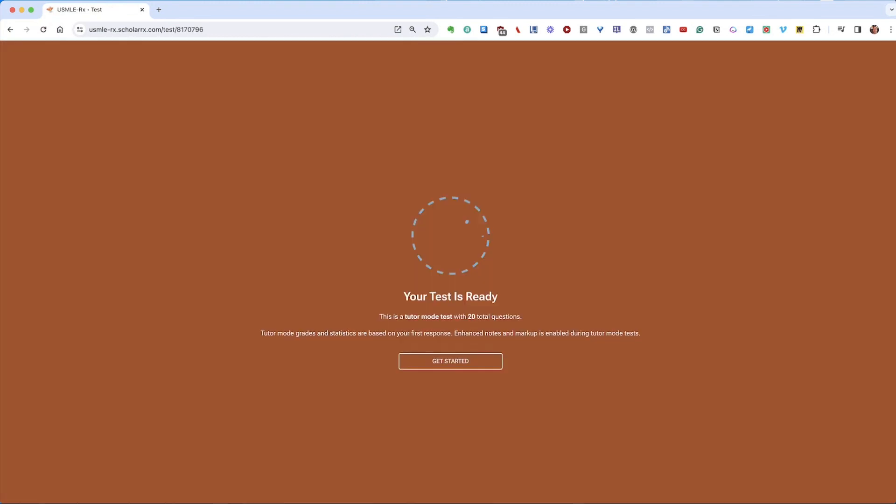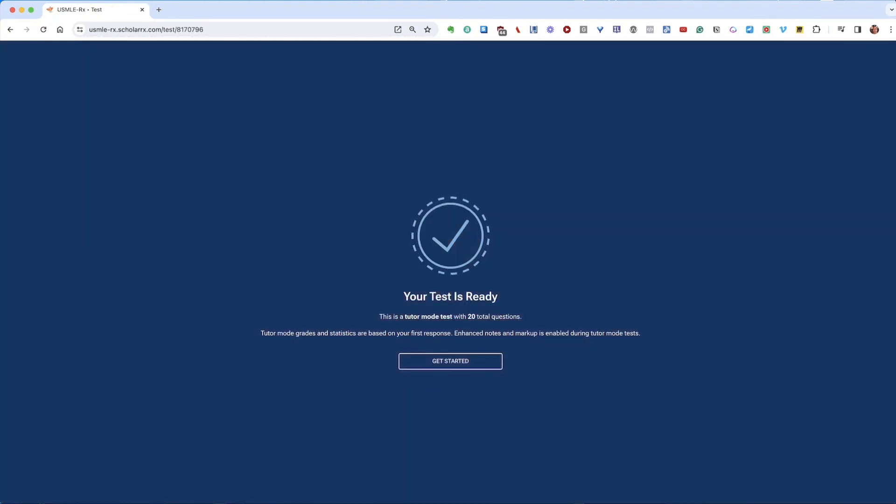We hope this guide helps you as you begin creating tests in QMAX. If you have questions or feedback, leave a comment below, or subscribe to our channel for more content to help you succeed in med school. Thanks for watching.